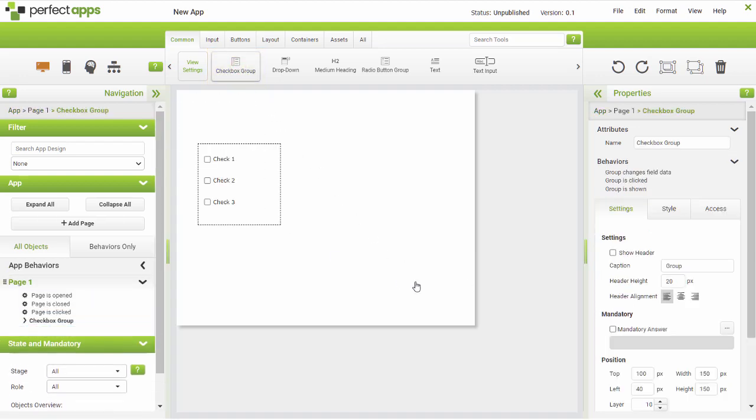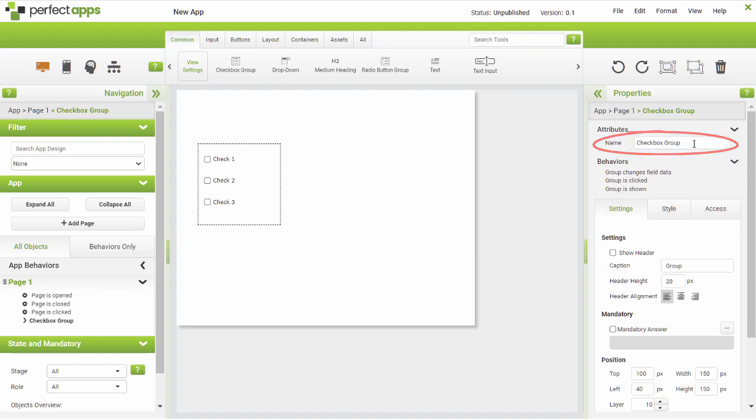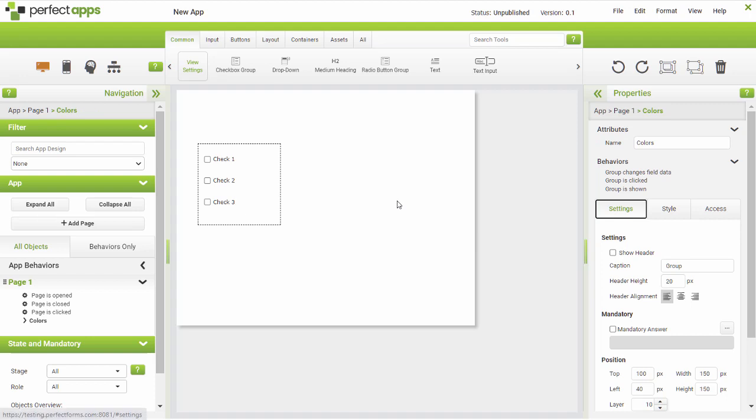There are some specific formatting options with a group. As usual, the name of the group is important. Check the show header box and enter the header text into the caption field to include a header.